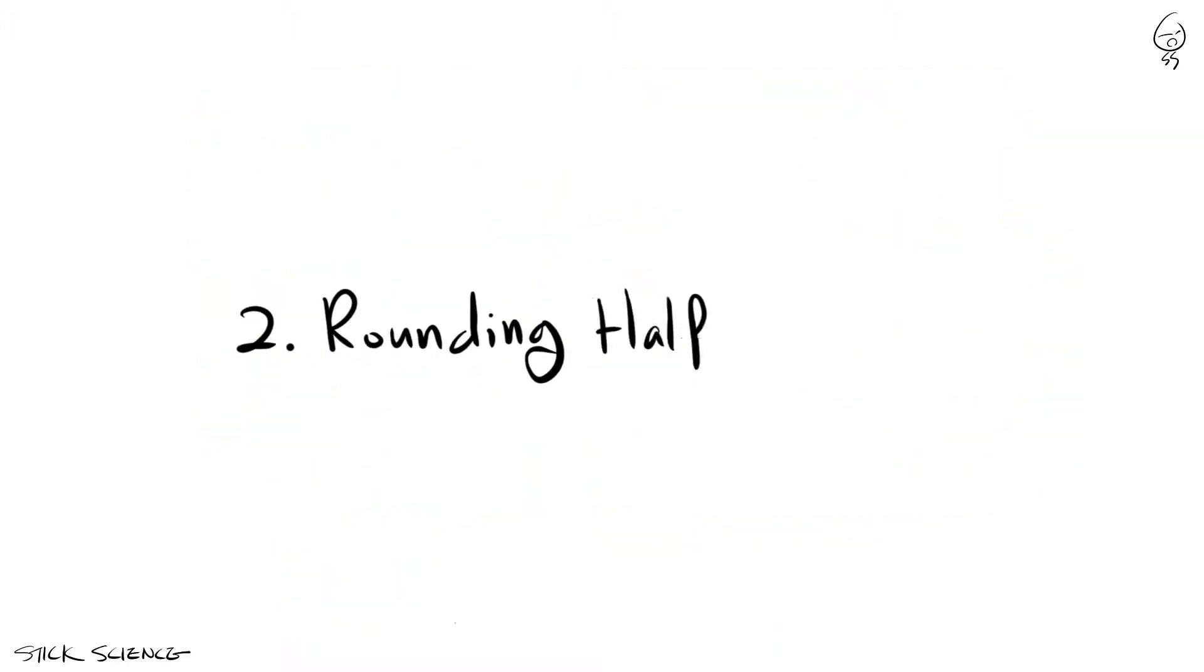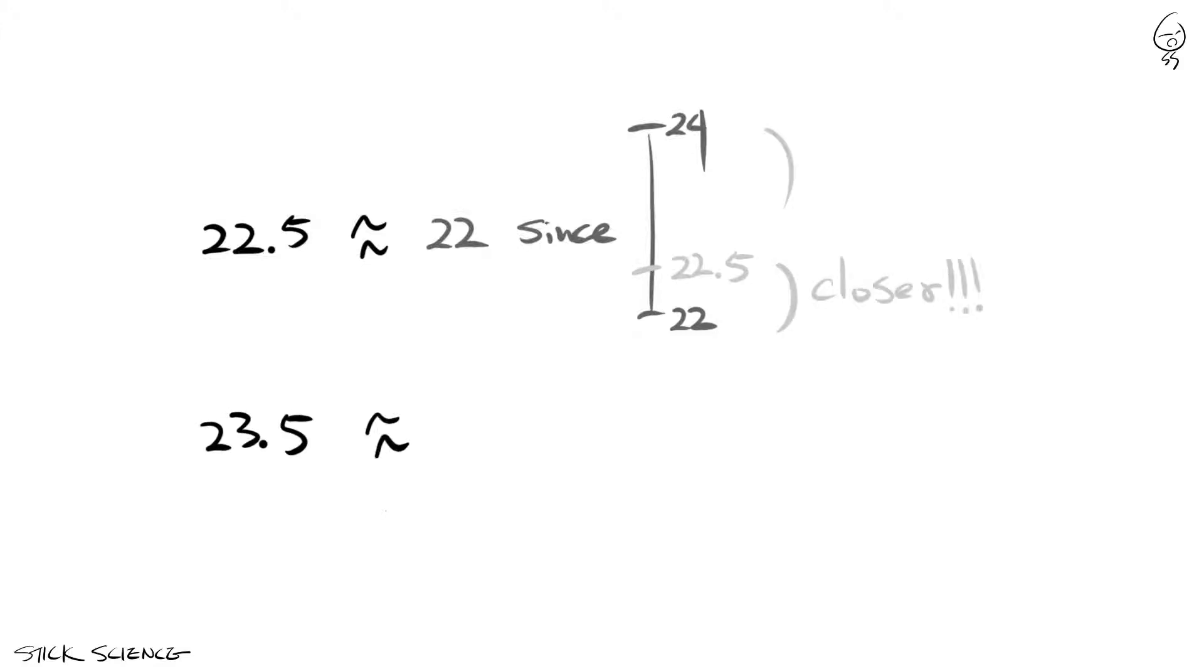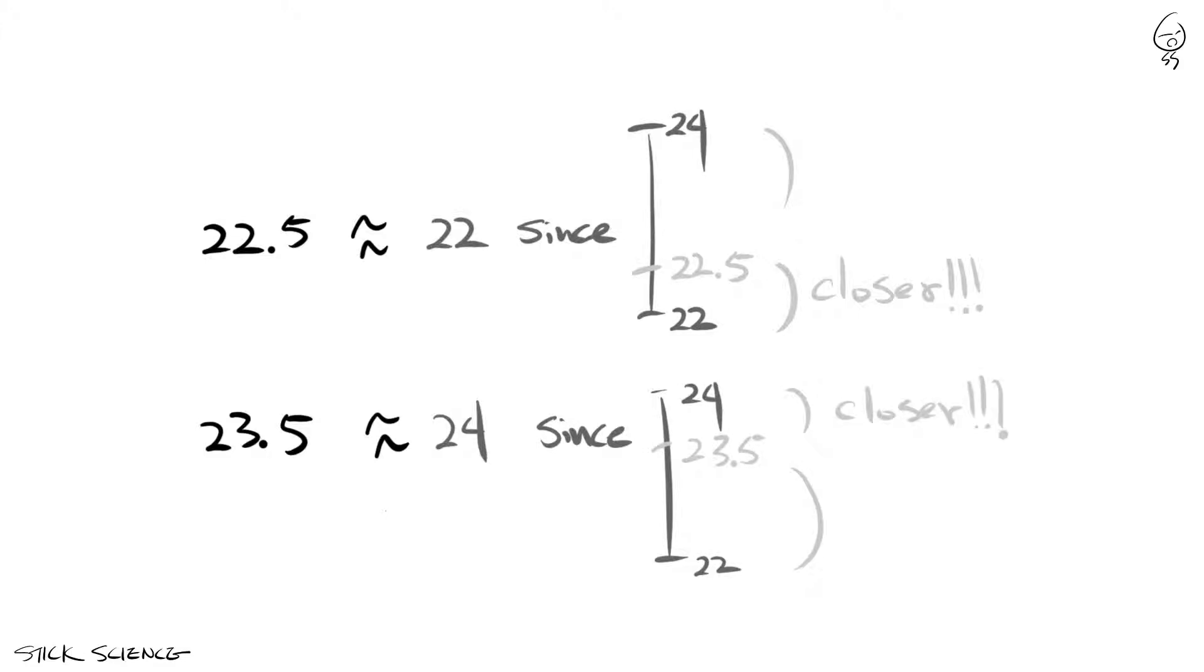This bias leads us to the next rule, rounding half to even. In this rule, everything is the same as the rounding half up towards positive infinity, except when the number following the rounding digit is a 5, you round towards the closest even number.